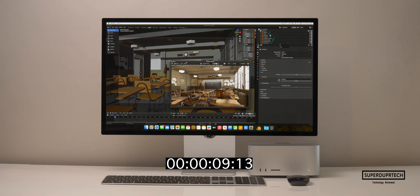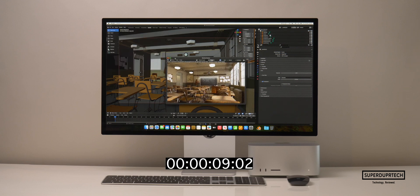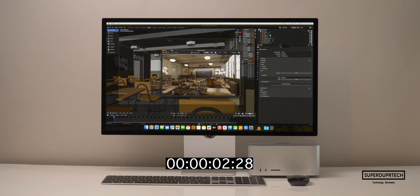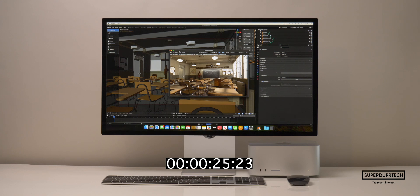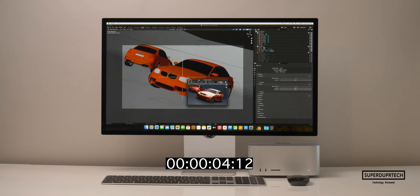I wanted to see how the Mac Studio would perform for basic rendering, so using Blender I timed the render of the classroom scene. Using the CPU it took 3 minutes and 40 seconds, whereas using the 60-core GPU in the M2 Ultra it took just 58 seconds. Running the classroom render through Blender 4.0, the CPU took 2 minutes and 42 seconds while the GPU completed it in 44 seconds. I also timed the BMW scene render — the CPU took 1 minute and 35 seconds, while the GPU completed it in an astounding 25 seconds.